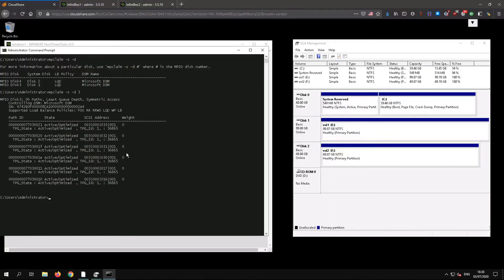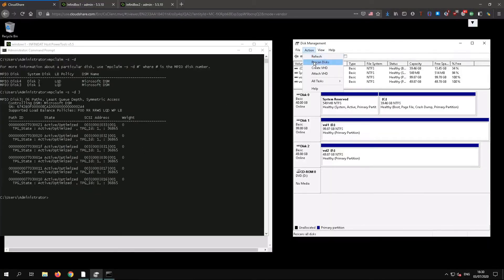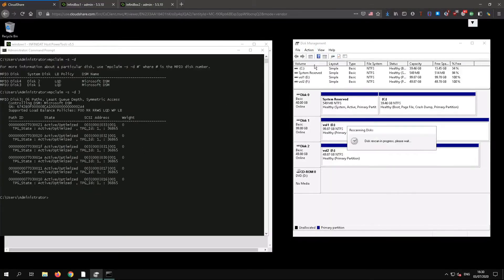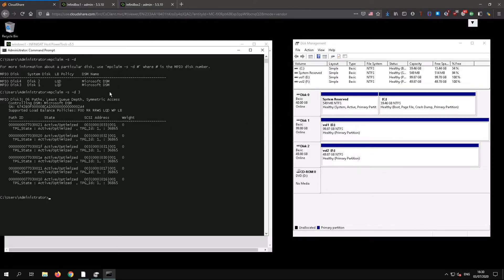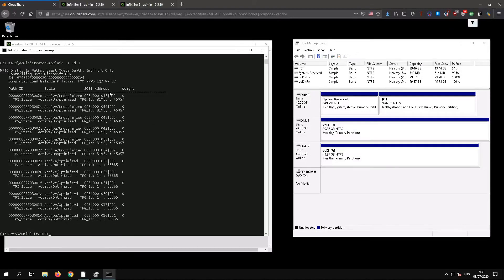Back in Windows we need to re-scan to see the extra paths. Host power tools does this automatically of course. And you can see there are now 12 paths.